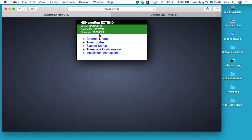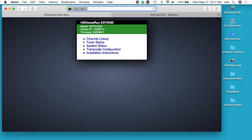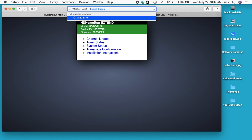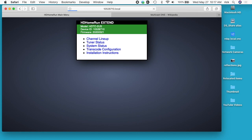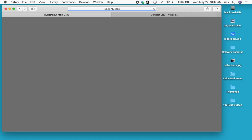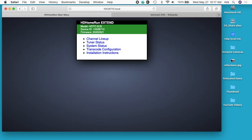Now instead of using an IP address to access this, we can use a local hostname. You want to use the device ID. I'll copy that, enter it in the address bar, and type .local after it. I'll hit enter, and now that takes us to this page.